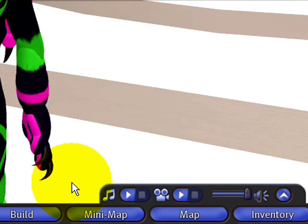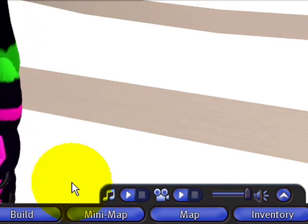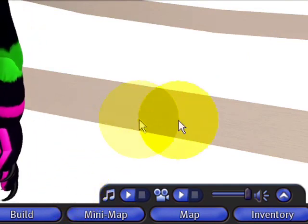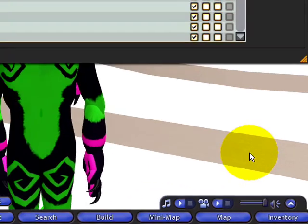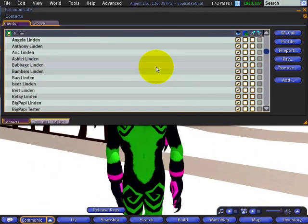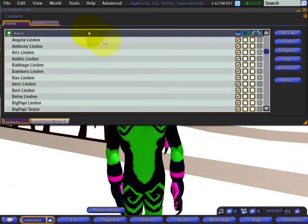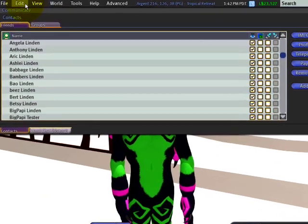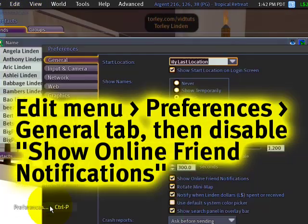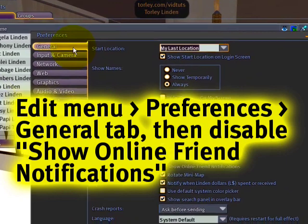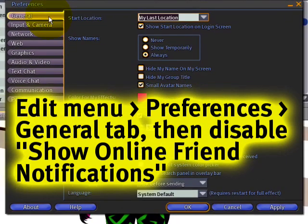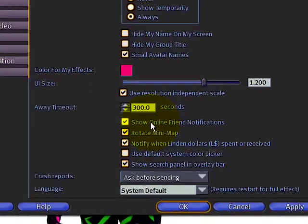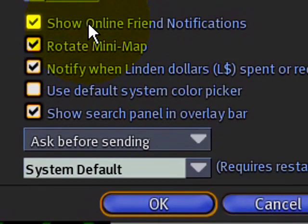However, if you want to suppress them and hide them because you have many friends and find those pop-ups annoying, you can simply go to the Edit menu and Preferences. Right here in the General tab, turn off Show Online Friend Notifications.